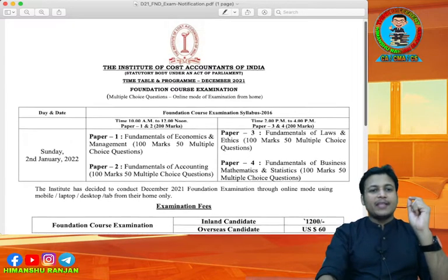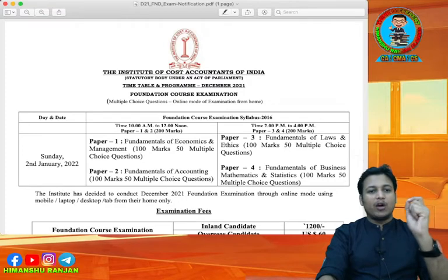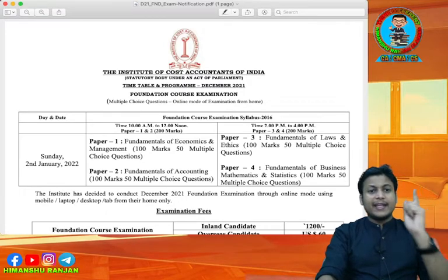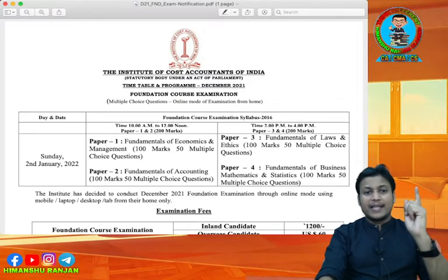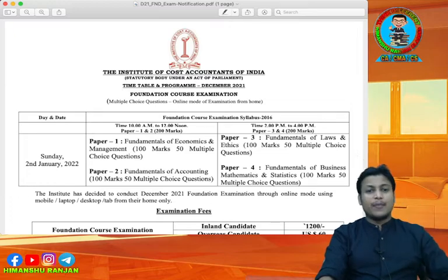Your examination is going to be held on 2nd January 2022. 2nd January 2022 is your exam.